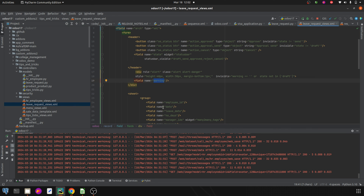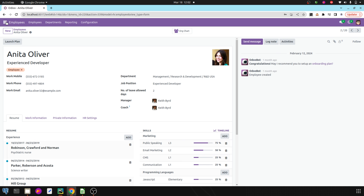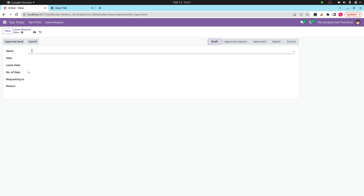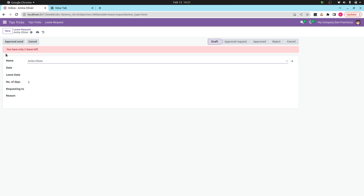Let's run PyCharm and check the UI. In Tips and Tricks, in the Leave Request form, when I add an employee — here you can see 'You have only four leaves left'. If I change the employee to Anita, it shows 'You have only two leaves left'. This is how the alert notification works, and this is how user notifications work in Odoo 17.